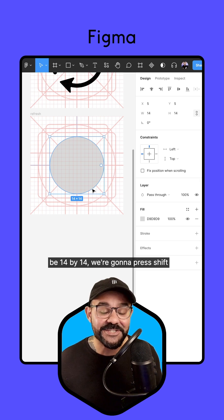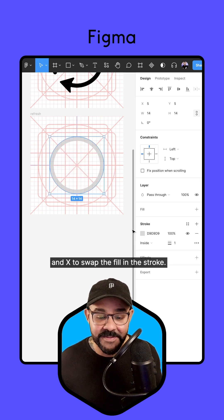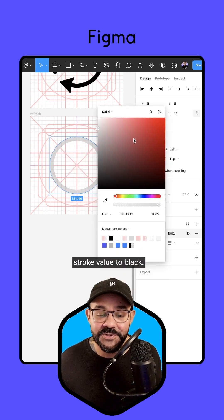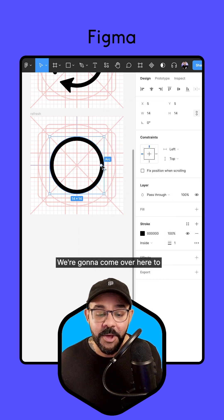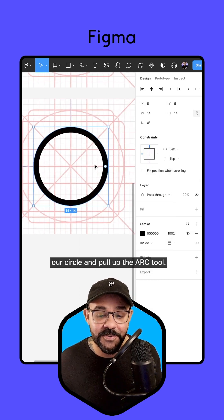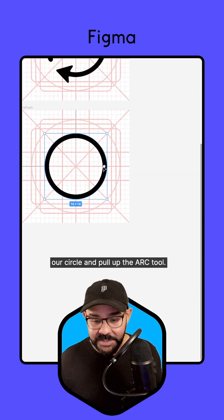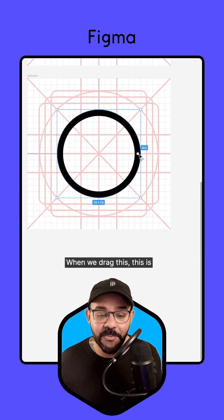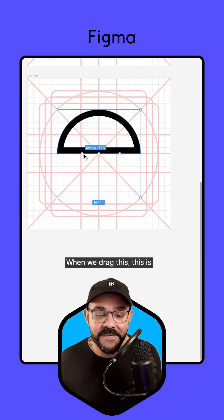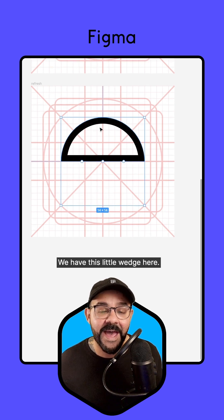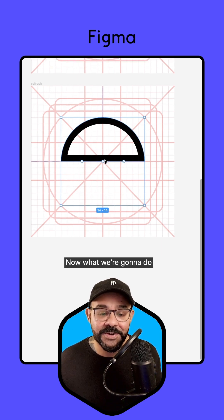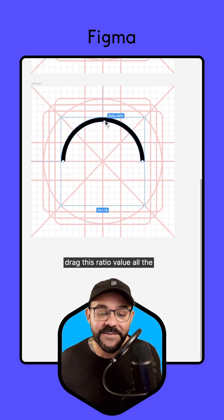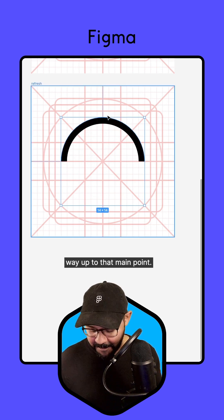We're going to press Shift and X to swap the fill and the stroke. We're going to set our stroke value to black. We're going to come over here to our circle and pull up the Arc tool. So the Arc tool is this little dot that you see here. When we drag this, this is going to sweep out an arc. We have this little wedge here.